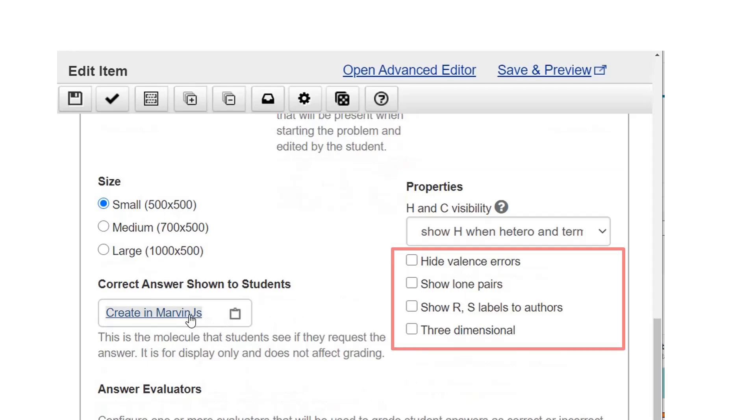Optionally, select other properties: valence errors, lone pairs, RS labels visible to authors, 3D.